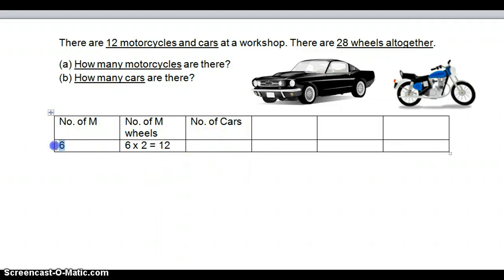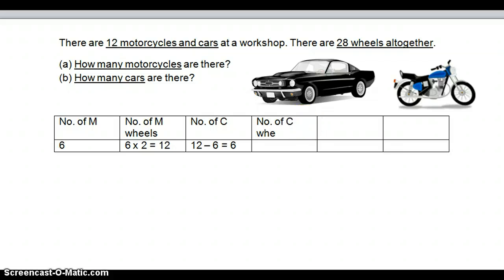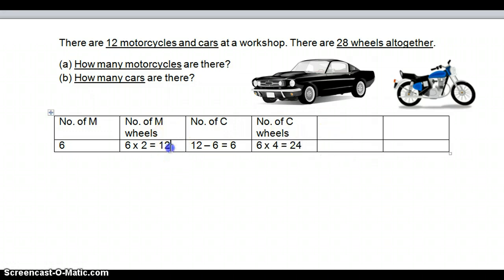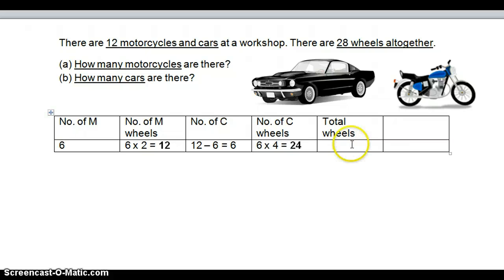Next, we already know that we have 6 motorcycles. If we want to find out the number of cars, we have a total of 12 motorcycles and cars, and we minus 6 motorcycles, which gives a remainder of 6 cars. Now we can find out the number of C (car) wheels. There are 6 cars, so 6 times 4 wheels for each car, which gives 24. Now we have 12 motorcycle wheels plus 24 car wheels, giving a total of 36.